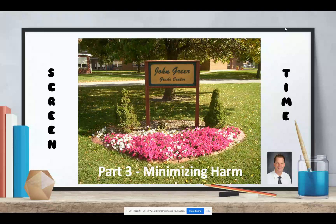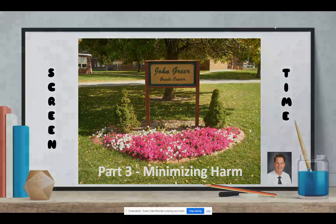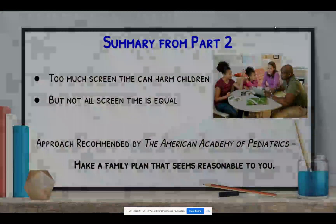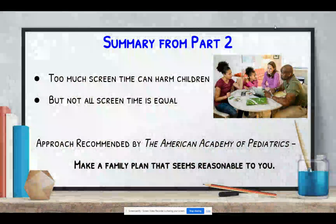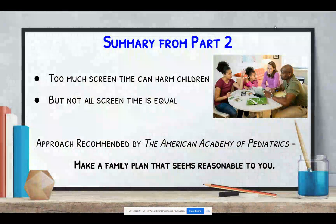Welcome back to our series on screen time and children. This is part three, and the topic is minimizing harm. Remember from part two that too much screen time can harm children in multiple ways, but not all screen time is equal.